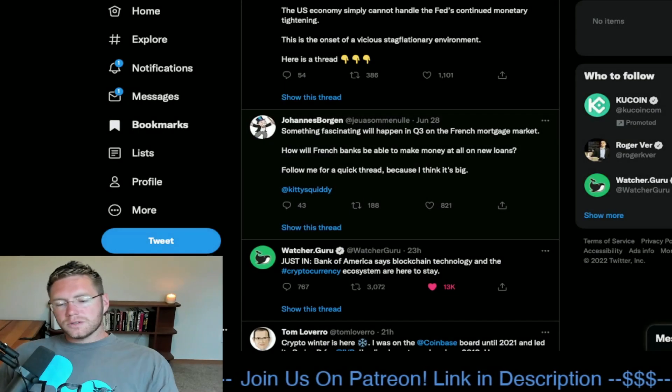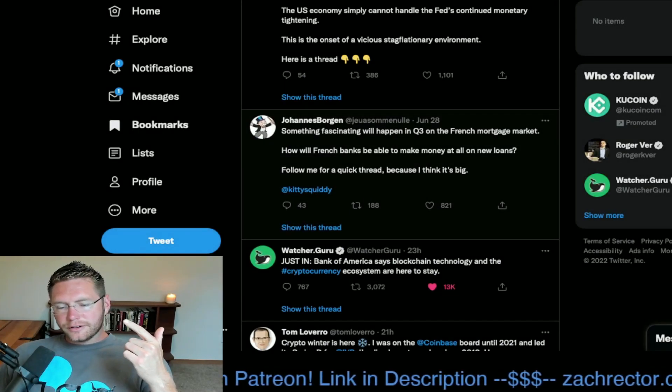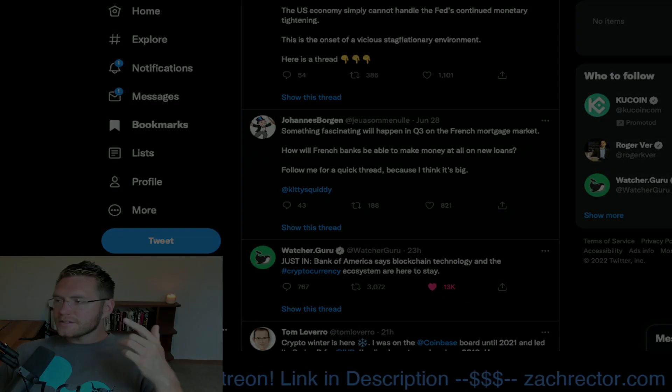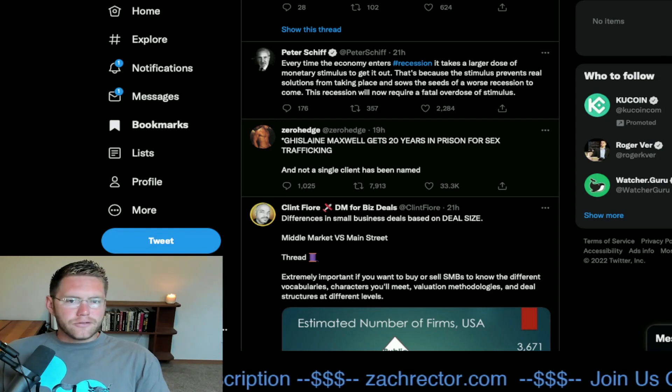This is what's happening right now. Bank of America says blockchain technology and the cryptocurrency ecosystem are here to stay. We know who was there. Not everyone.